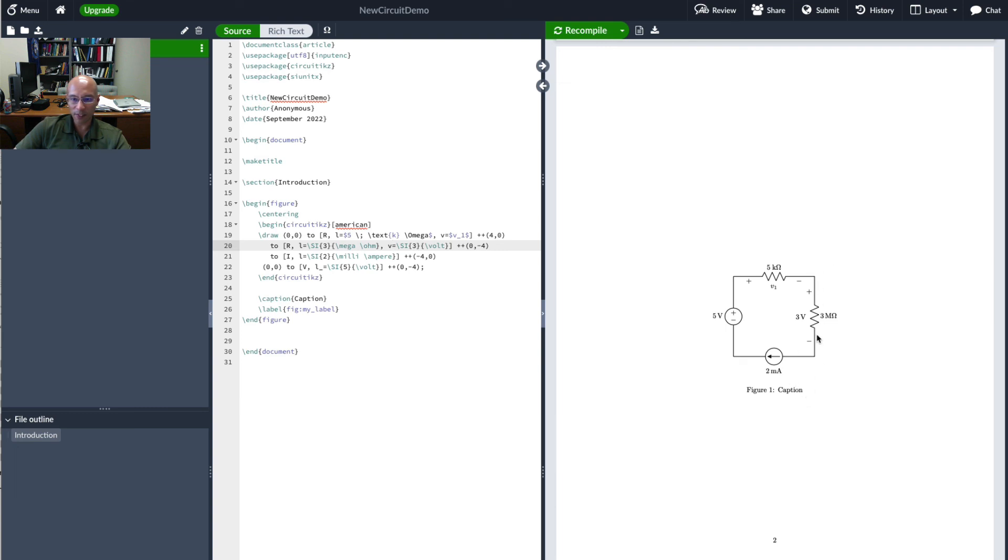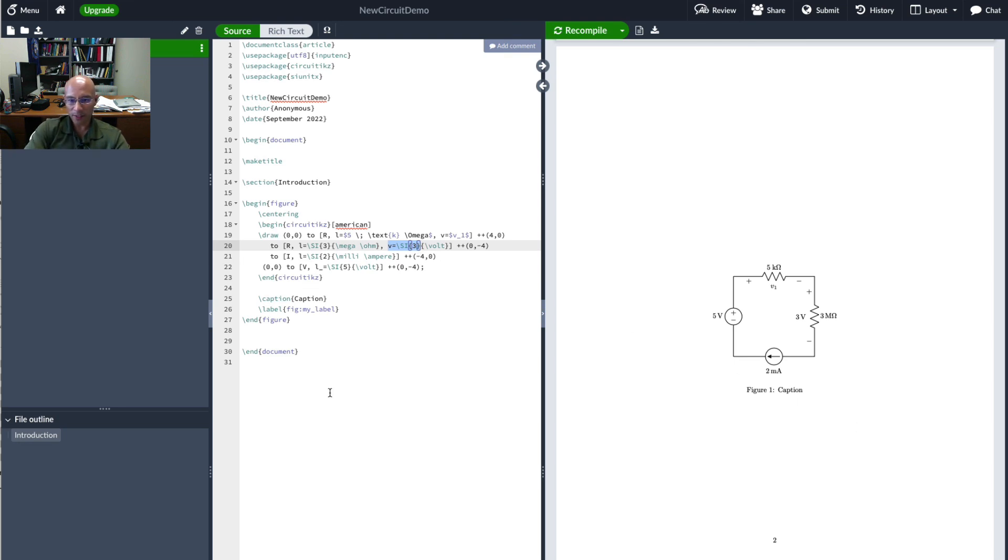If I wanted the voltage symbol to go in the other direction what I would probably do is I would reverse the direction of this resistor and that would reverse the direction of the assigned voltage. So that's a brief look at using SI units with circuit diagrams hope that helps remember to like the video subscribe to the channel and have a great day.